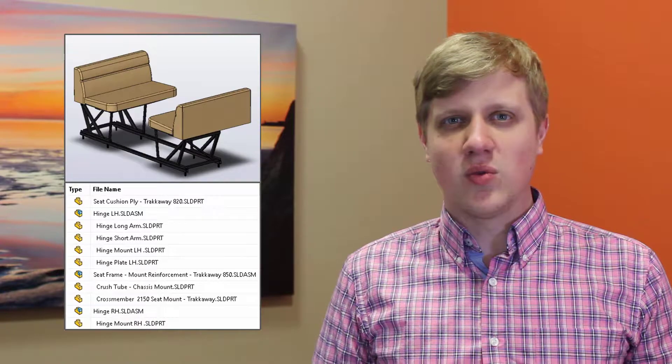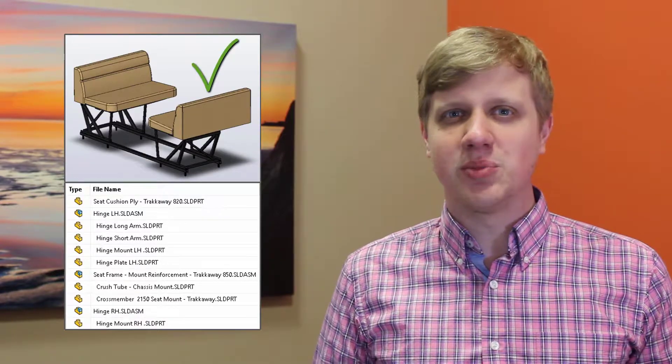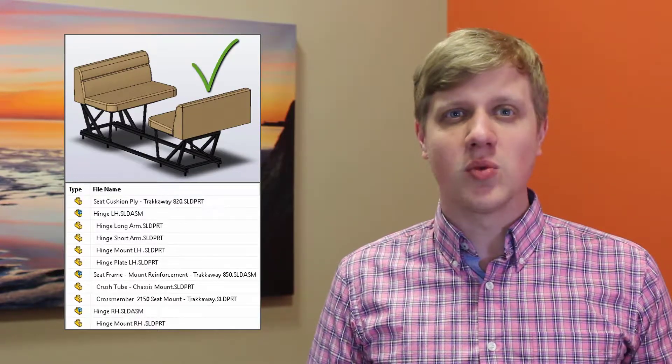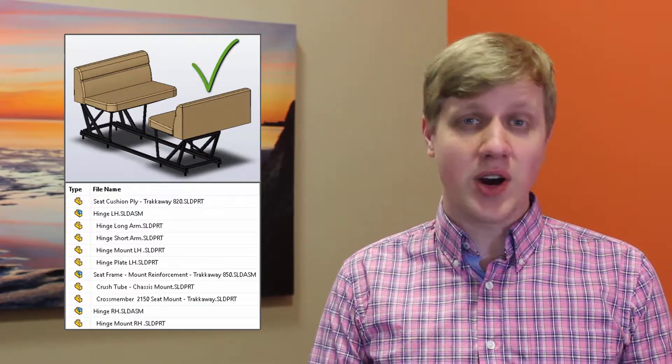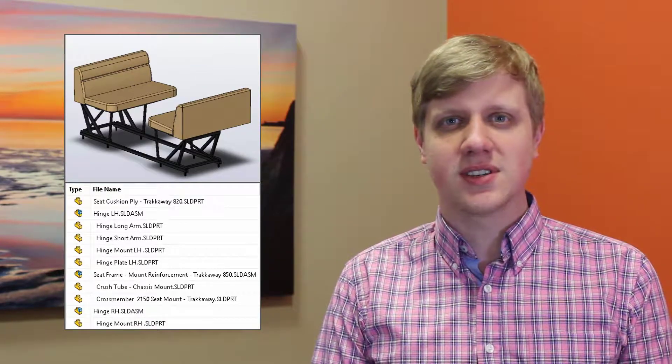SOLIDWORKS PDM is a great tool for capturing the engineering bill of materials. But once the design is complete, there is still work to be done beyond the parts list.